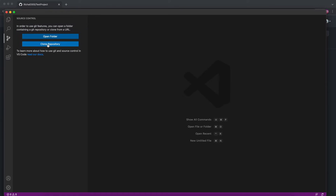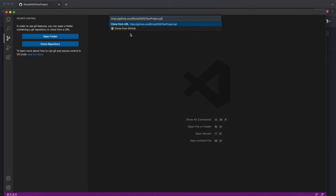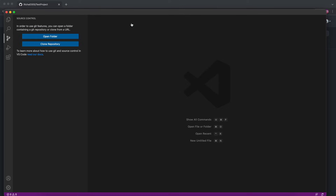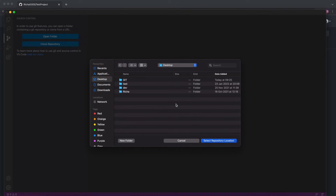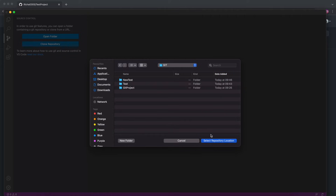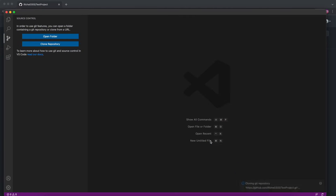Click on that and enter your URL — 'Clone from URL', you can select that. It will ask you where you want to save it; I will save it in my Git folder and select the repository location.